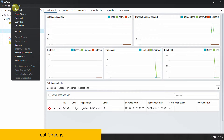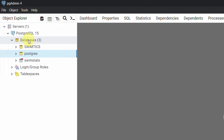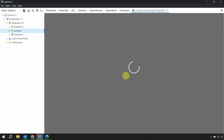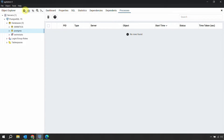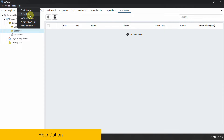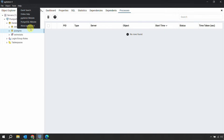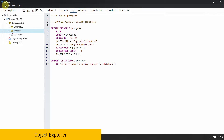The third menu item is Tools, which has all the tools useful for management in PL/SQL. For example, if you want to work with a query, go to Tools and select Query Tool — that directly opens the query wizard. The next option is Help, which is self-explanatory: if you want more information, it provides links to quick search, the pgAdmin website, and the PostgreSQL website directly.